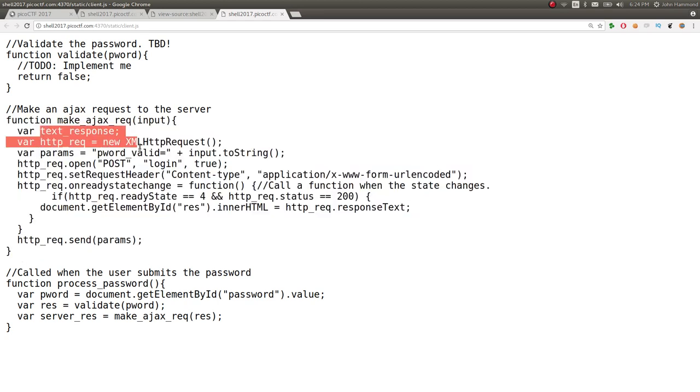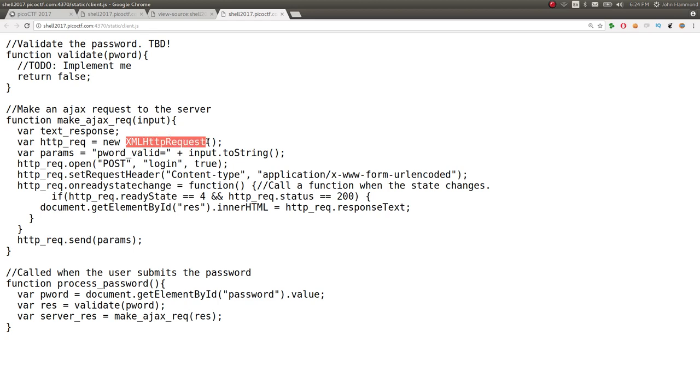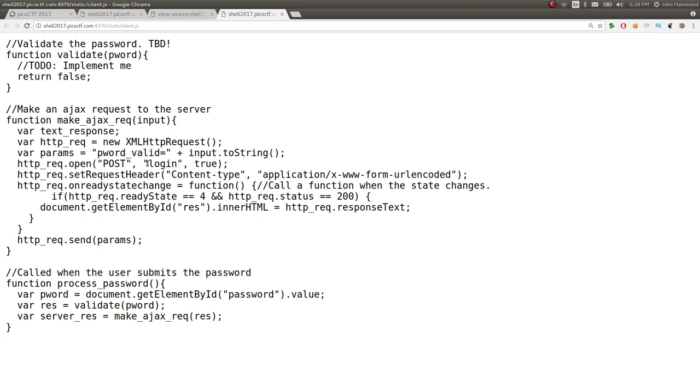Server result will be make AJAX request with false passed in as an argument. So, that will probably hurt whatever this function is trying to do. Looks like text response HTTP request equals new. An object here trying to make an HTTP request. With parameters, password valid goes through there. Password valid equals input. Input to string. So, it looks like password valid is going to be set to false in that case.